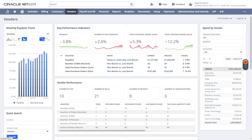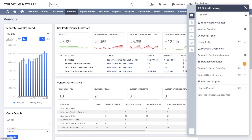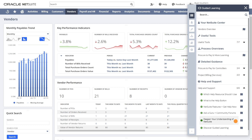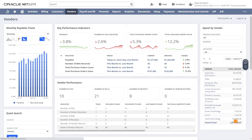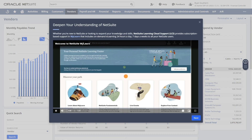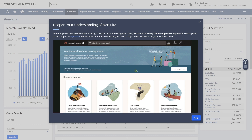Need additional assistance? Guided Learning makes it easy to access support. Users can click Help & Support in the Guided Learning widget from any page to learn about additional resources available and when to leverage each resource.